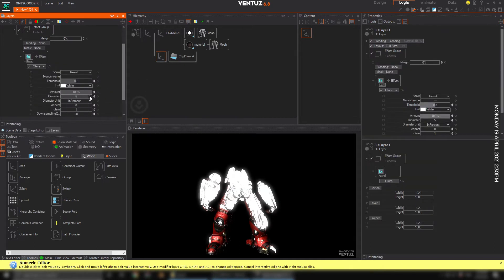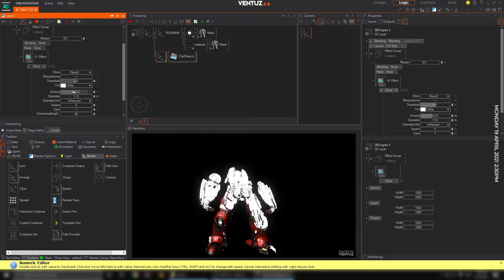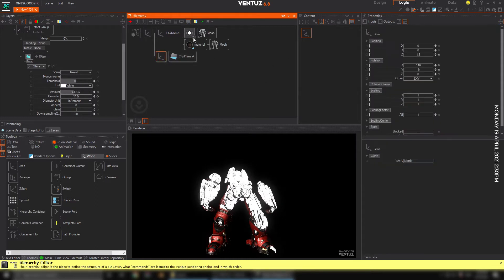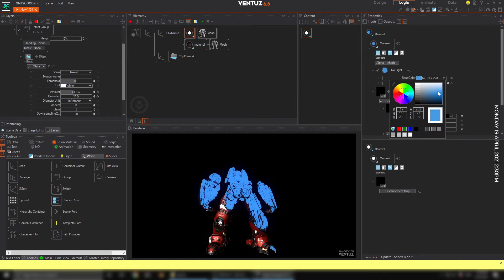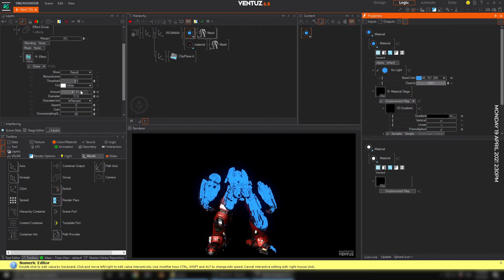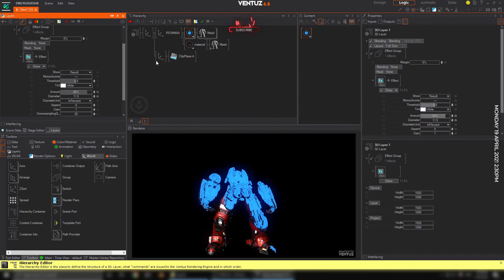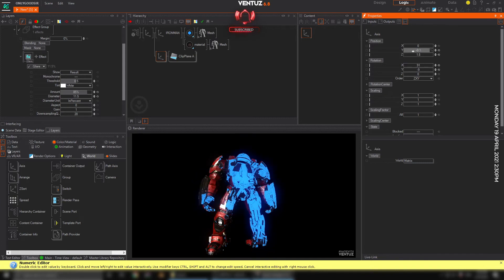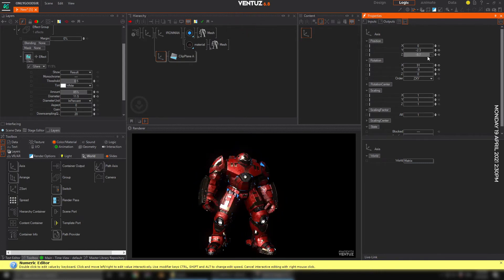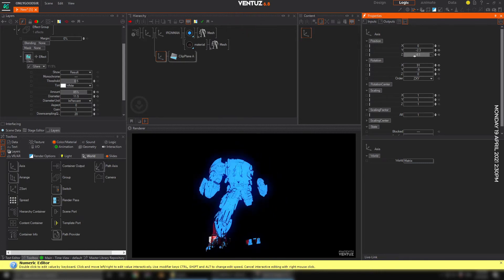Let's add a glare effect in here to make it nice and glowy — increase that, reduce it out there. And of course we're going to make it blue. There you go — a nice glowing effect. That's one way, and you've got all those reveal options — it looks amazing.